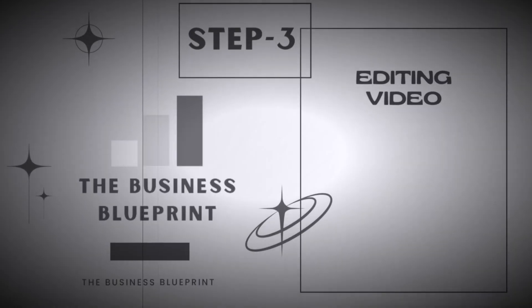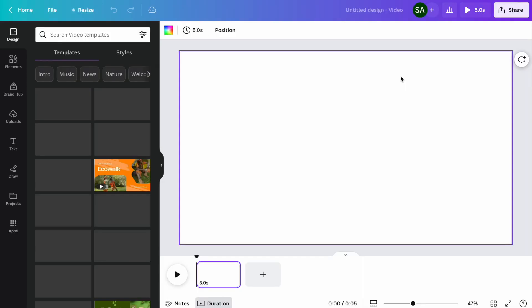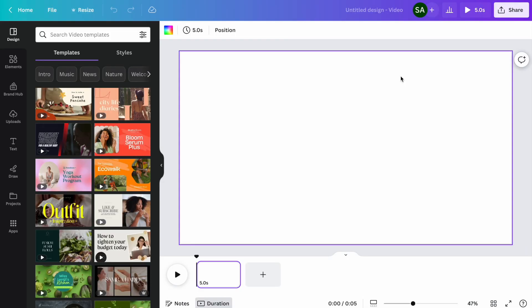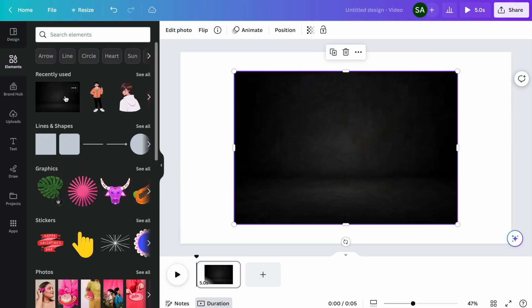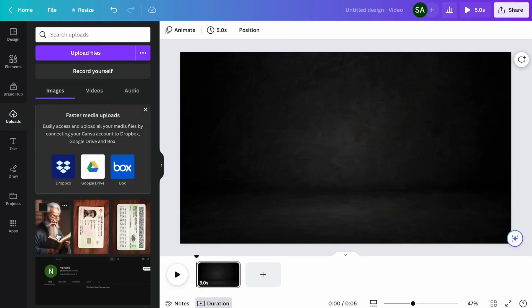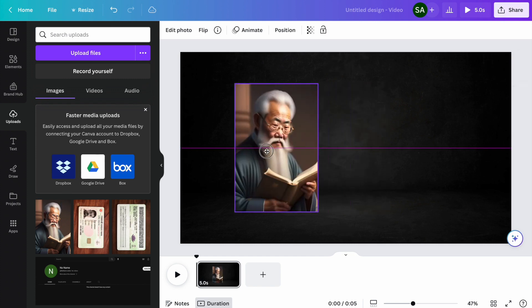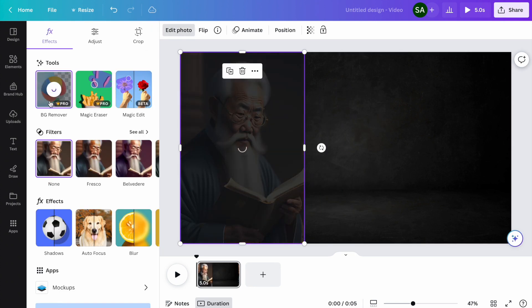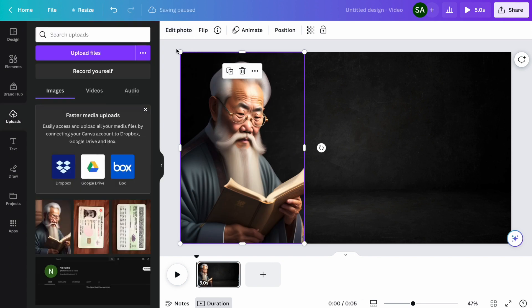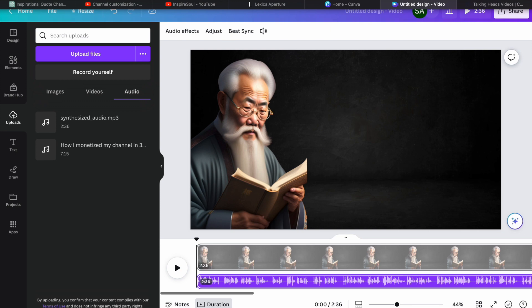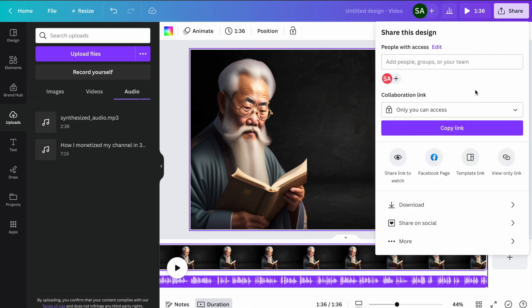Step 3, editing the video. Go to Canva and select that black background. Add the old Chinese man and remove background. Upload the VoiceOver. Download it as MP4 video file.